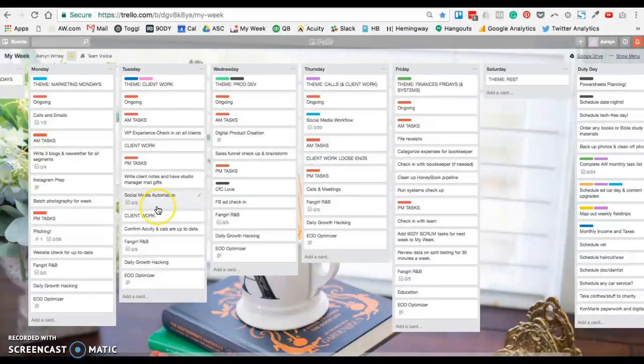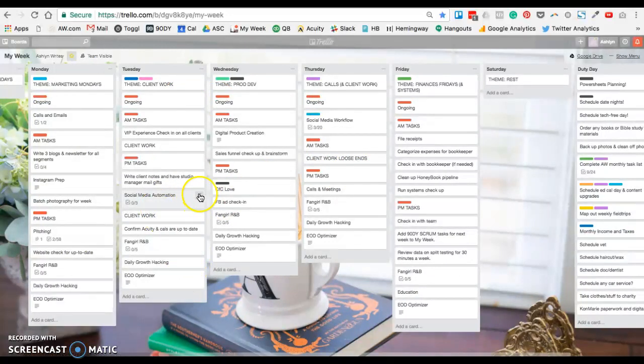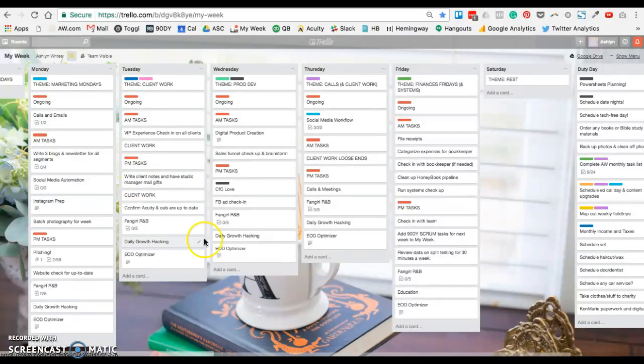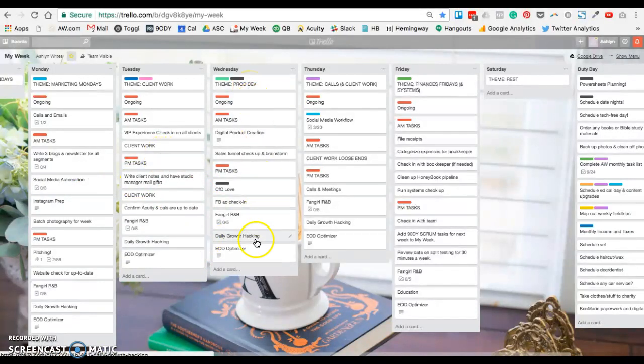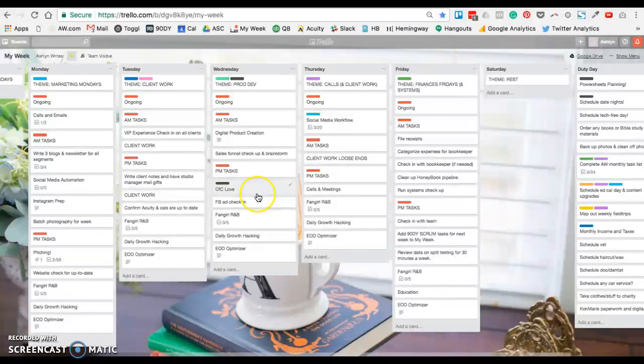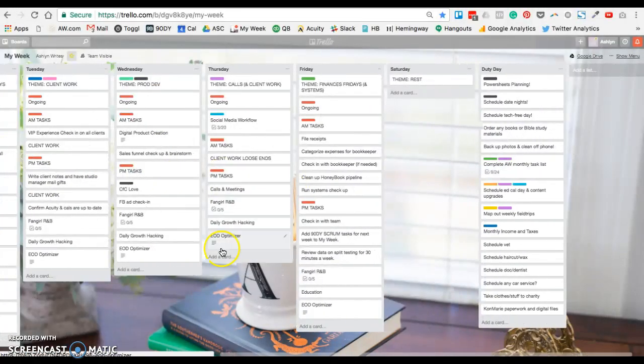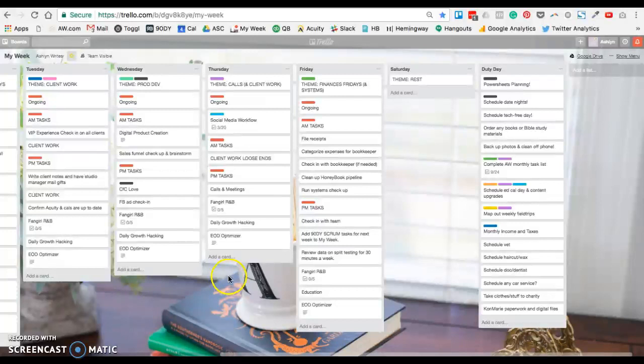Tuesdays are client work Tuesdays, and that social media actually should be over here. But yeah, Wednesday is product development, course creation, and working on just different freebies and shop items that I have coming up for our shop that launches in June.